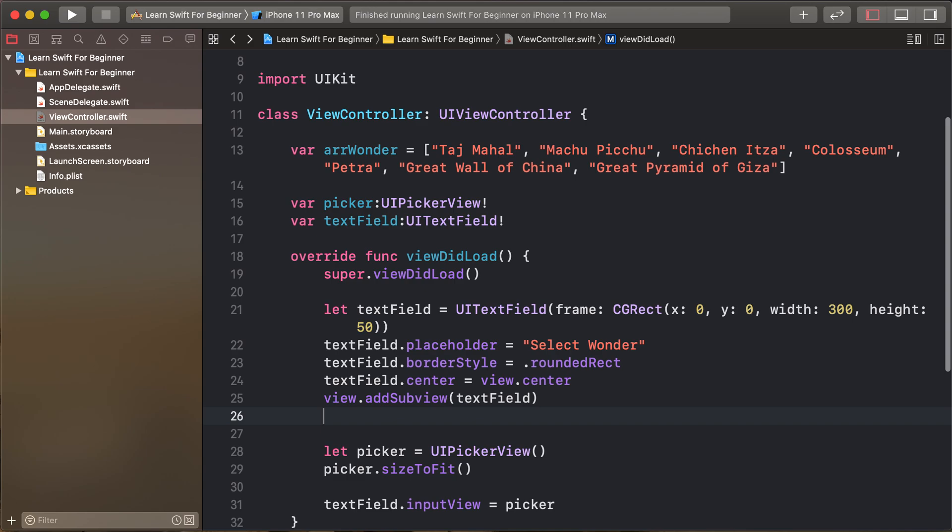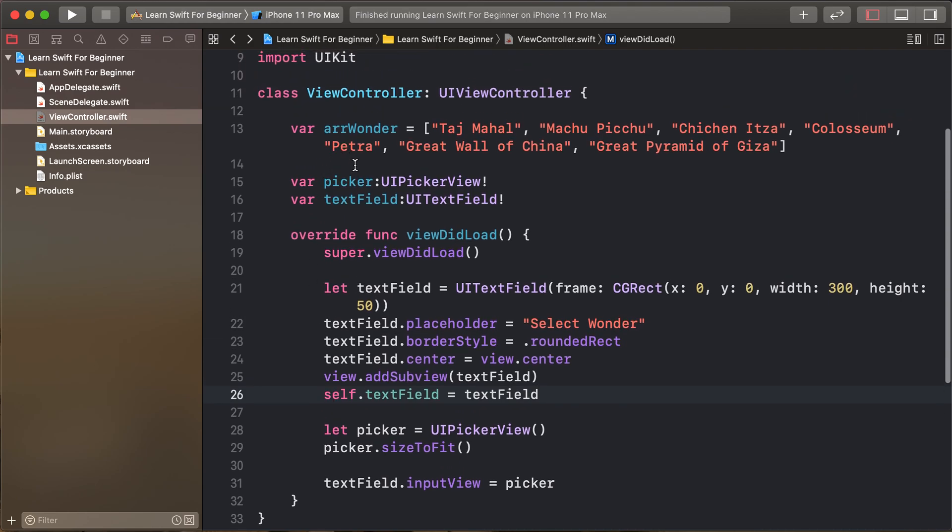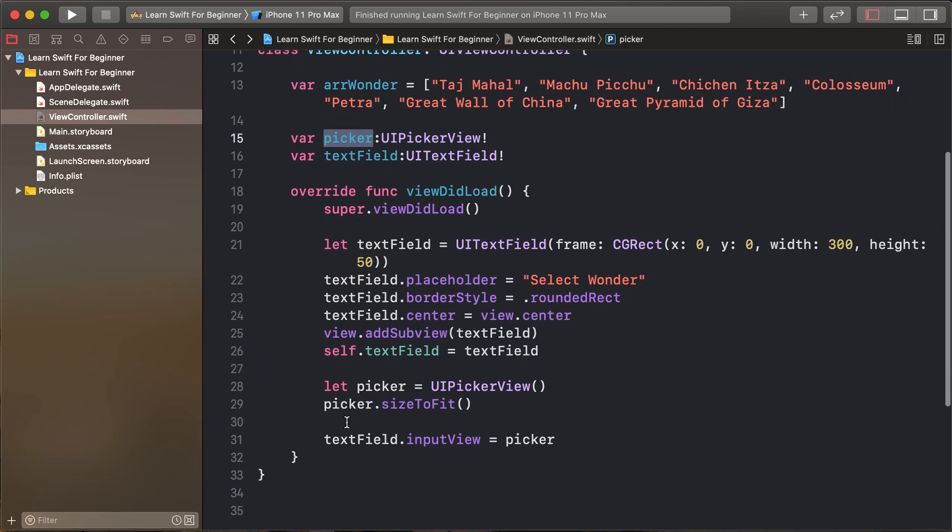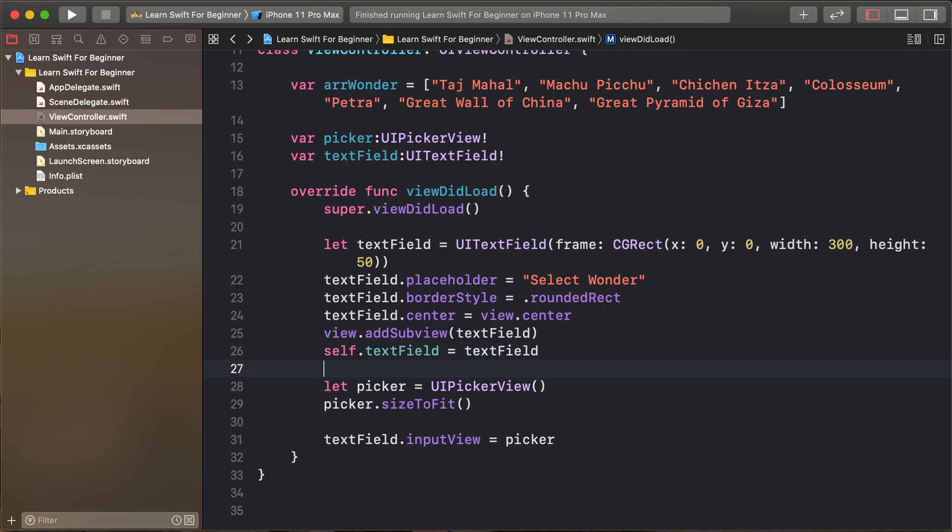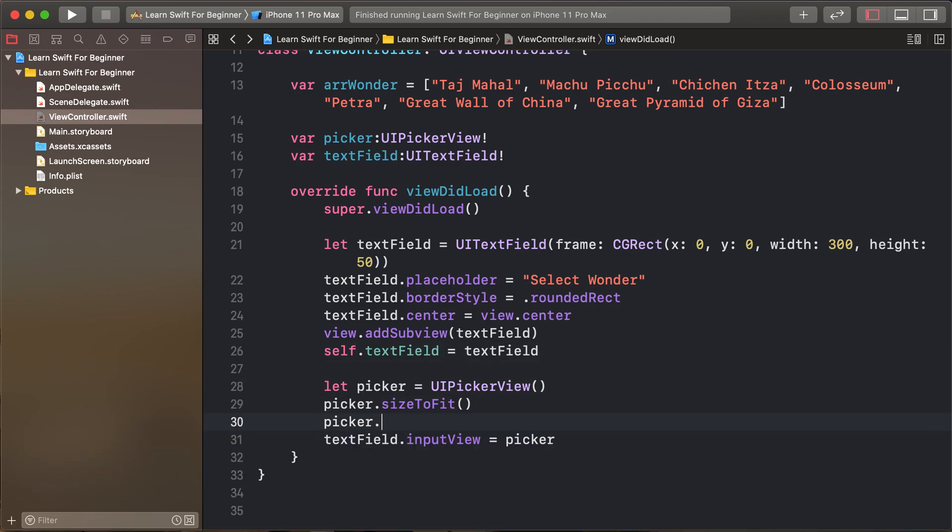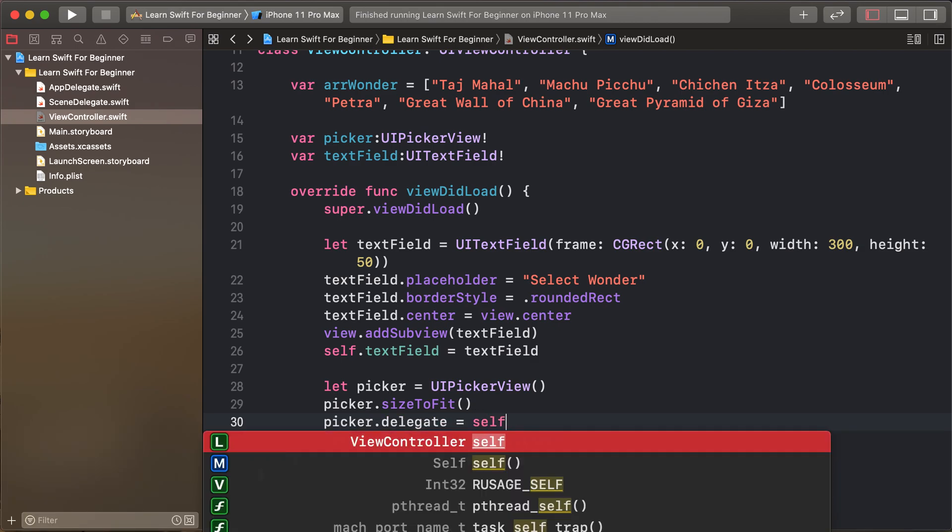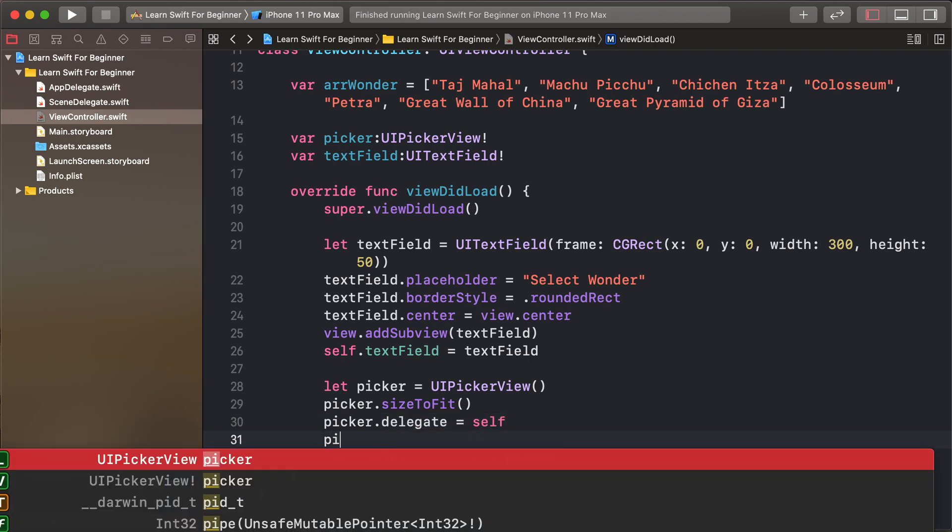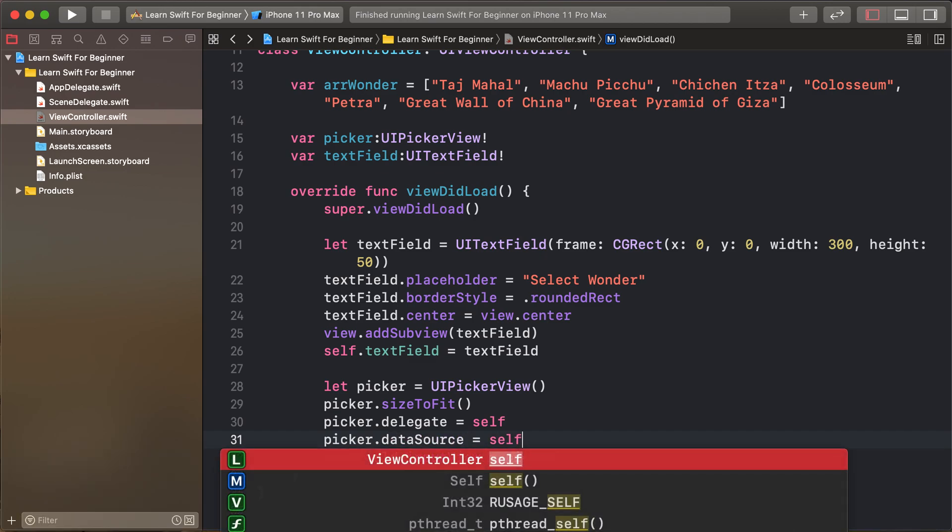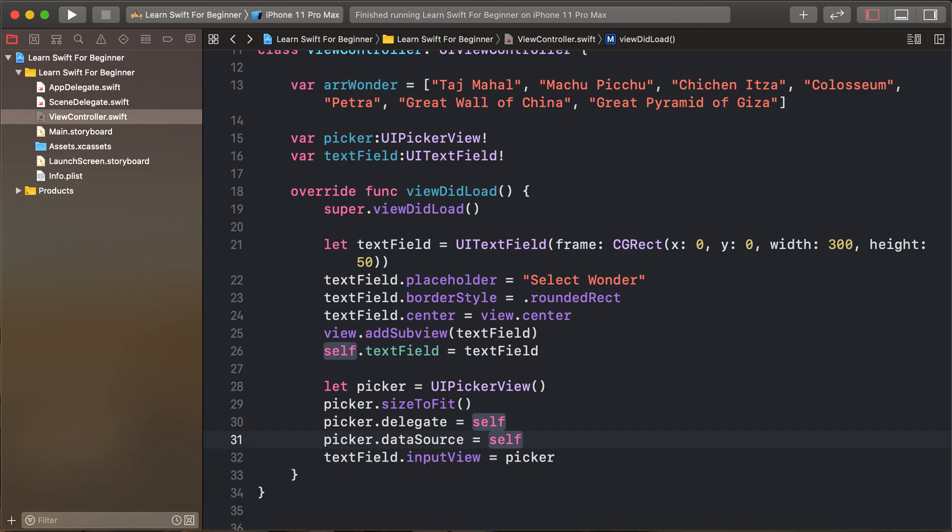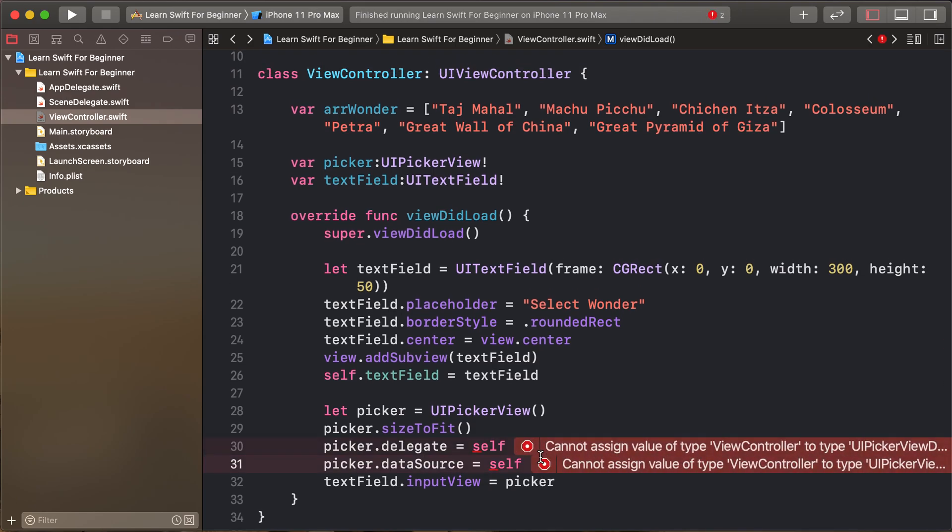This text field is set to our created text field and picker view. Now set the picker view dot delegate as self and picker view dot data source as self. This method gives access to the default methods.